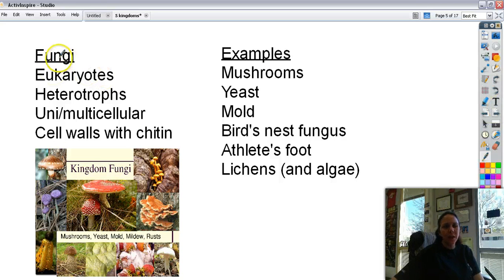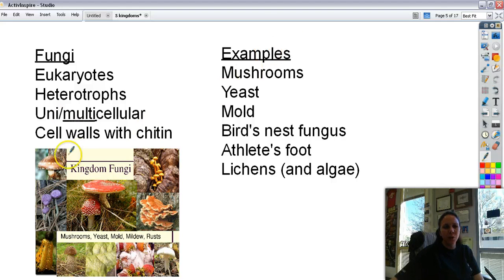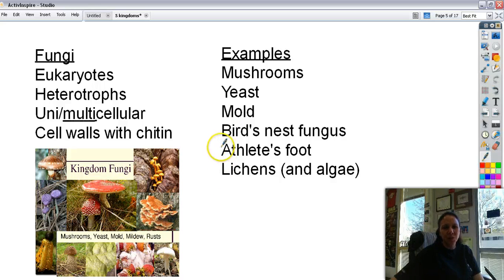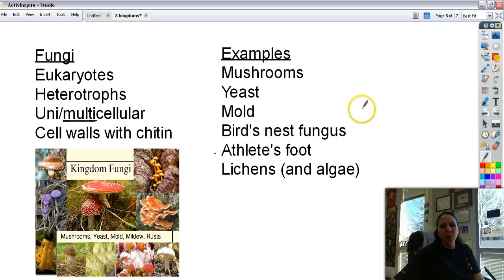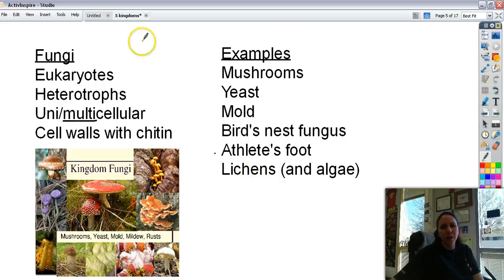Then we have fungi. Fungi are eukaryotes, so they have a nucleus. They're heterotrophs, meaning they need to get their food from an outside source. They can be uni- or multicellular, though most are multicellular, and their cell walls are made of chitin. Examples include mushrooms, yeast — like what we use to make beer and bread — mold, bird's nest fungus, which is a little cup with white puffballs inside that look like bird's eggs and release spores when touched, athlete's foot, ringworm, and lichens, which are a fungus-algae hybrid and also considered part of the fungus kingdom.